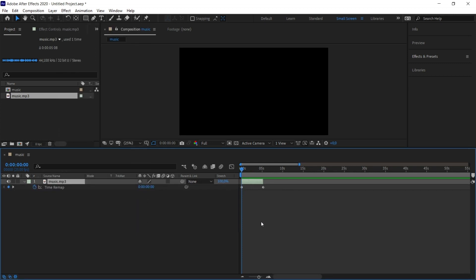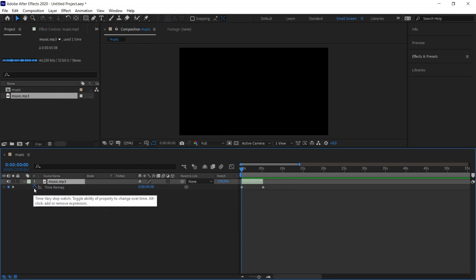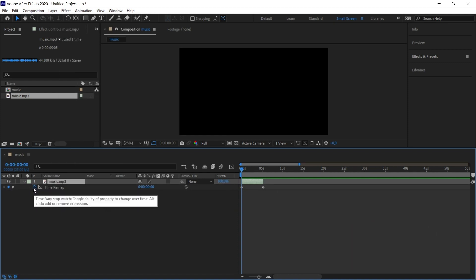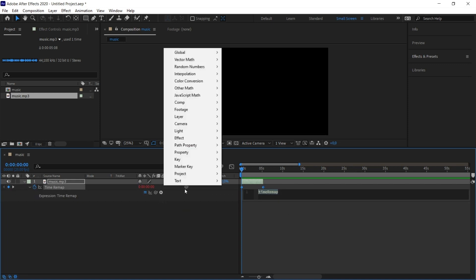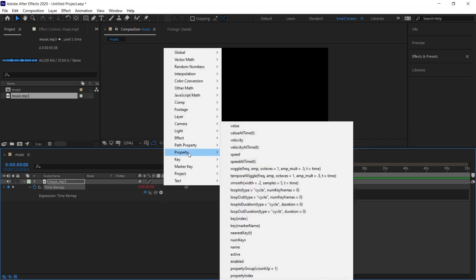When I choose this, two keyframes are created here. I press the Alt key on the keyboard and click on the keyframe on the left. When I click on this, an area will open here. The Expression field will open and we can write code in this field if we want. But we are not going to write code right now. We will use the commands inside After Effects. Here you will see an arrow. I click on this arrow and select Loop Out option under Property option.